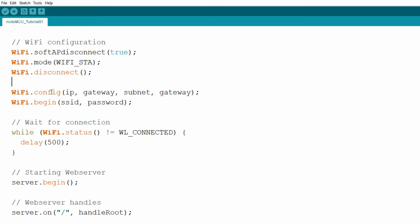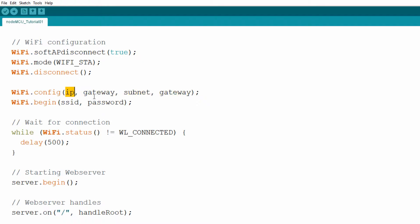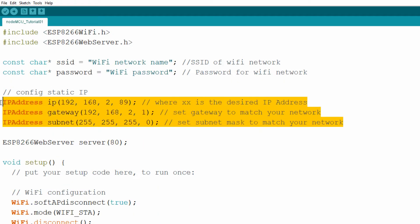Next we call the config method on the WiFi object, which will set our connection to static IP configuration. This method takes four arguments: first is the desired IP address for our board, second is the IP address of the gateway (in most cases the IP address of the wireless router), then the subnet mask, and finally the DNS IP address, which in most cases is the same as the wireless router, so we put gateway here once more. You need to adjust these IP addresses, which we declared earlier, to match your network settings and configuration.